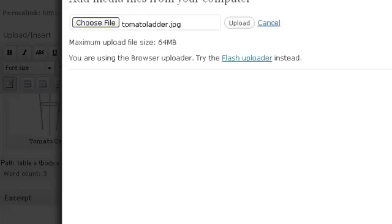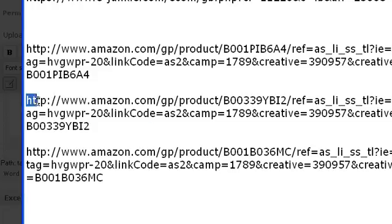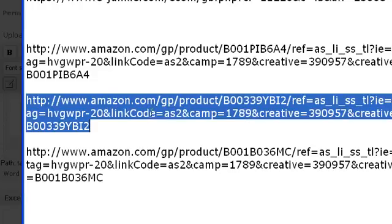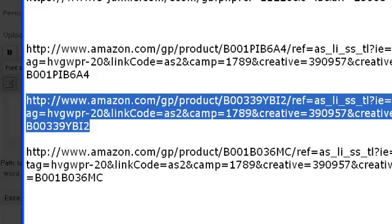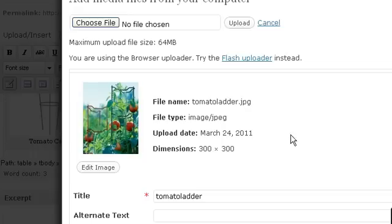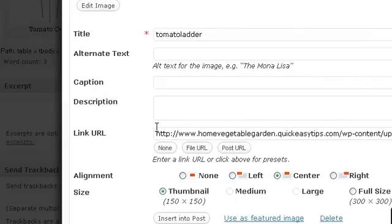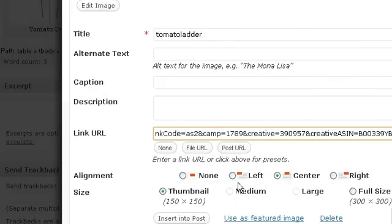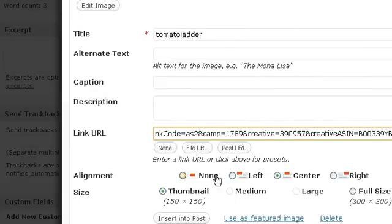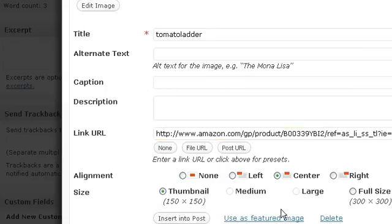I'm going to grab my code. Well, I think this is the second one I grabbed. Copy. Okay. Now, see, there's the Tomato Ladder. I'm going to come down here, insert my affiliate link, and I'm going to do this one without the caption so you can see what it looks like. Insert post.